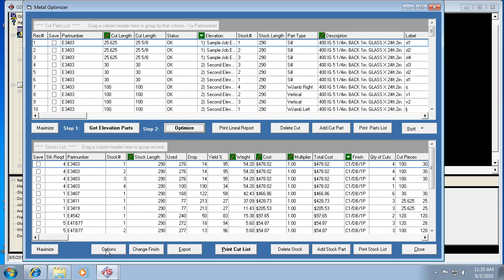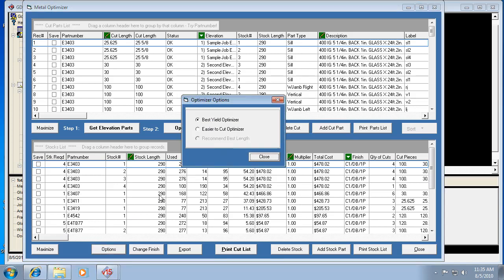We have an option to change how it's optimized by hitting Options. Best Yield is the default — it automatically tries to figure out the best possible yield. The Easier to Cut method is more of a longest-to-shortest method. On smaller jobs you probably won't notice a difference, but on larger jobs you will. If you have an automated saw stop, Best Yield is most optimum. Easier to Cut is best for manual cutting, since you just move the stop shorter and shorter as pieces get shorter.